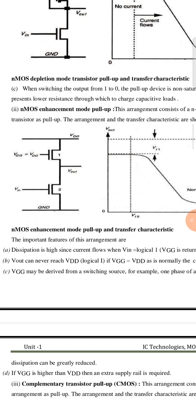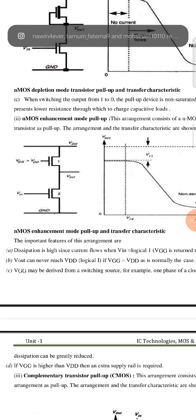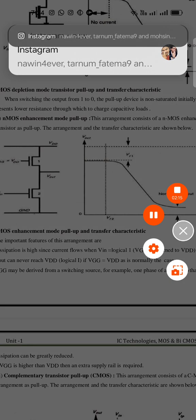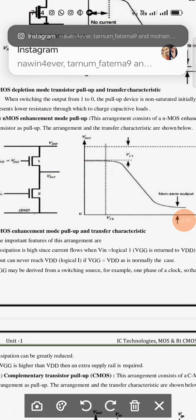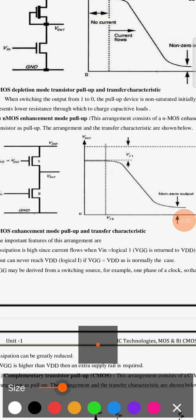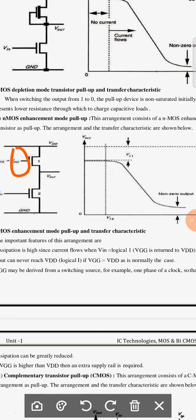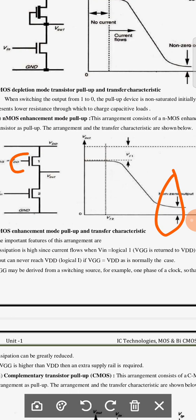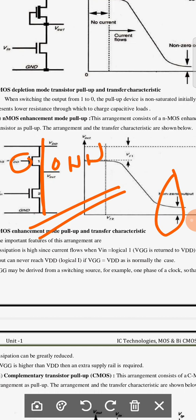To overcome the other drawbacks, consider using an NMOS enhancement mode transistor as a pull-up. Here the gate is connected to Vdd. Since the gate is connected to Vdd, this pull-up device is always in the on condition. Once again there is a static current flow from Vdd to Vss, and the output never reaches zero. Therefore this is also not a suitable form of pull-up.